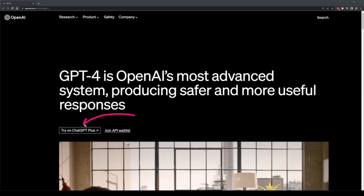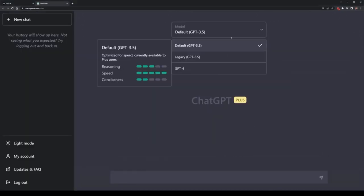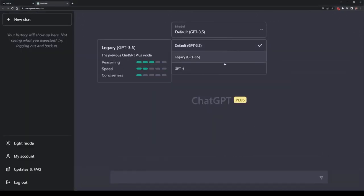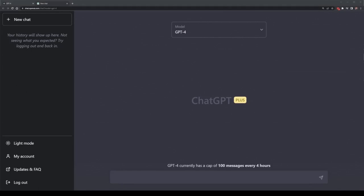If you're interested in using it right now, you can do so on ChatGPT Plus, which is the paid version of ChatGPT, and if you want to get access to the API, you'll need to join the API waitlist.